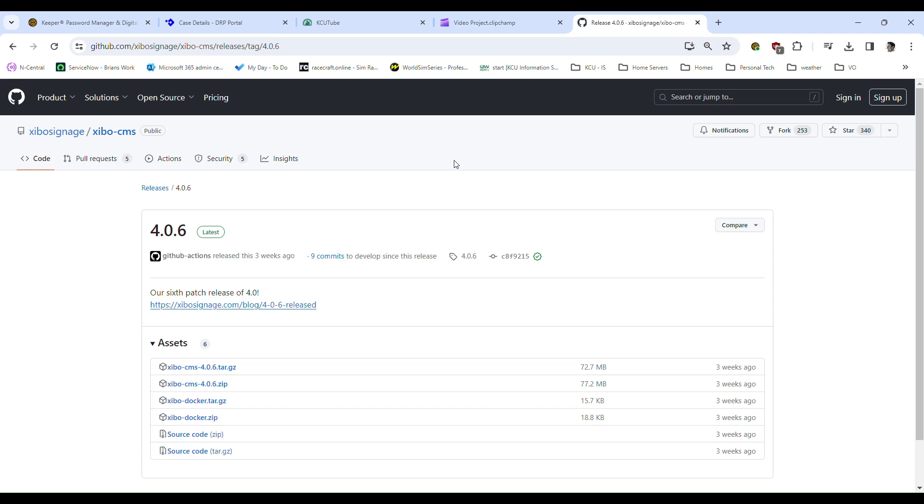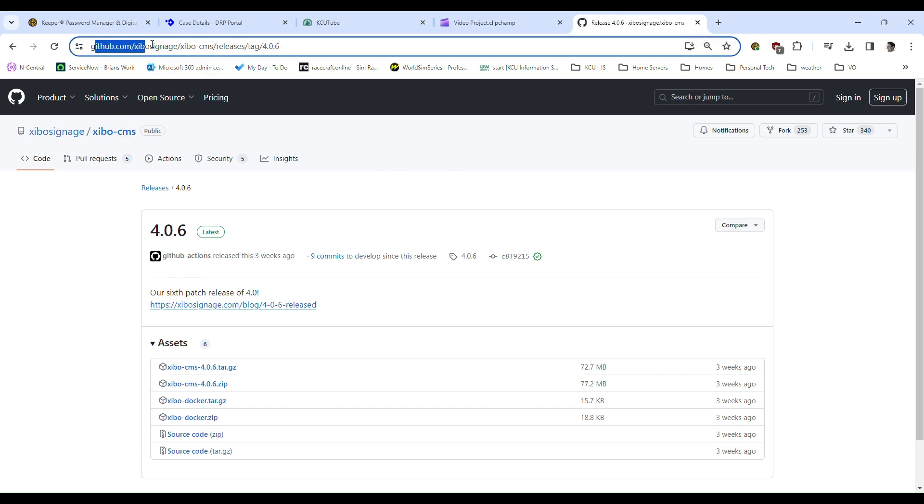Our Docker is hosted on a Linux box. So the first thing you want to do is go to github.com, Zeebo Signage, and find the releases, and then click the link, and you'll be presented with these various versions of releases.